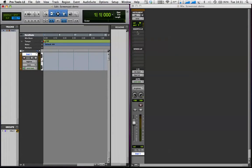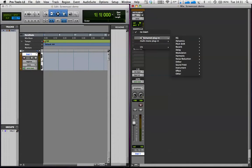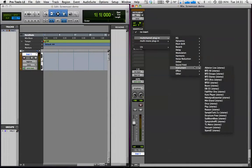Now I need to insert the Boom plugin on the first insert of the track, so: Inserts, Multi-Channel, Instrument, and then Boom, which is there.